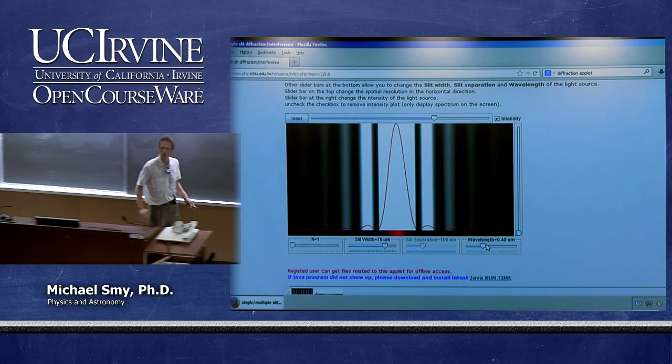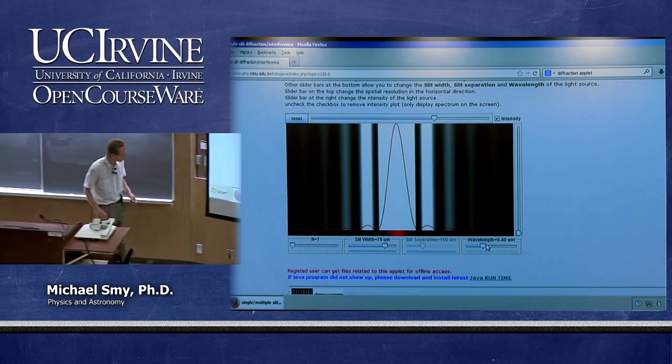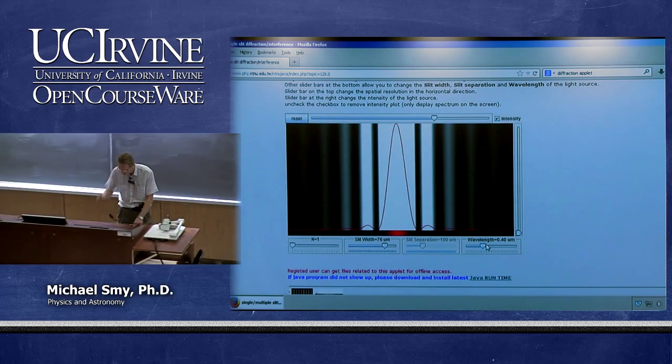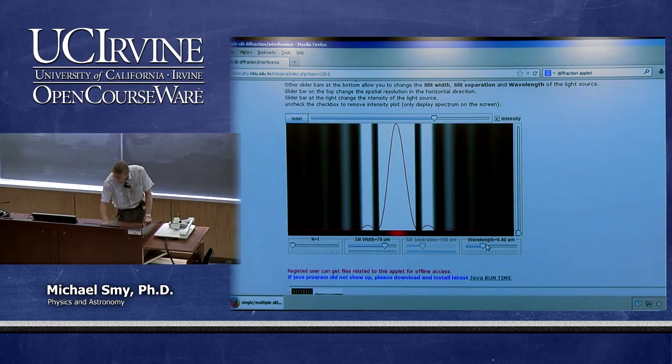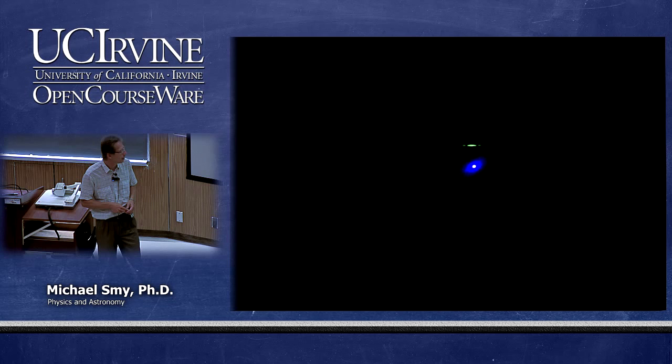Let's look at the single slit pattern in an experiment. You can see the bright central maximum here, and the smaller and less intense maxima spaced around it.